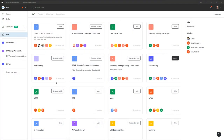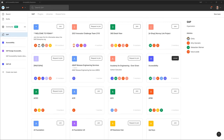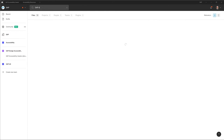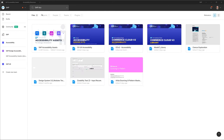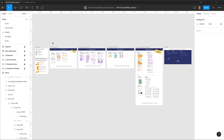The first thing I'd like to show you is how to access this library. You go to the SAP Organization overview, type in the search field SAP ACC, and already the first hit will bring you right there. By activation, you start right in the library.